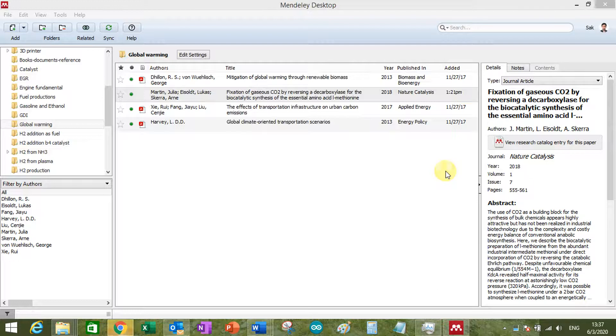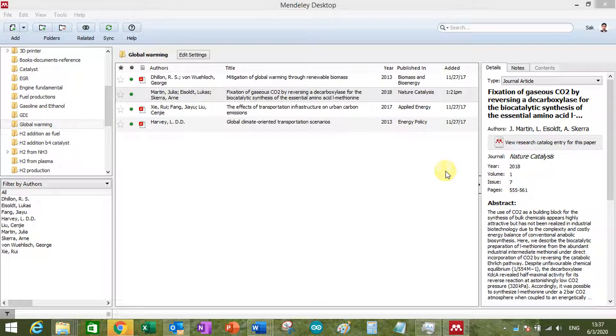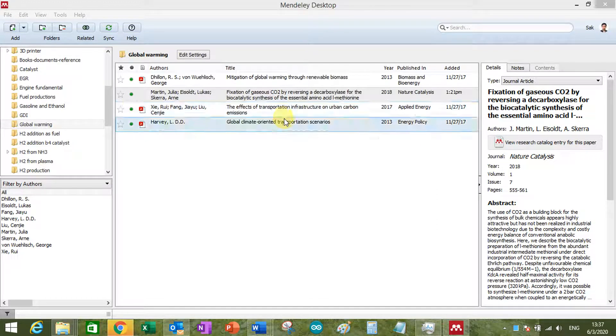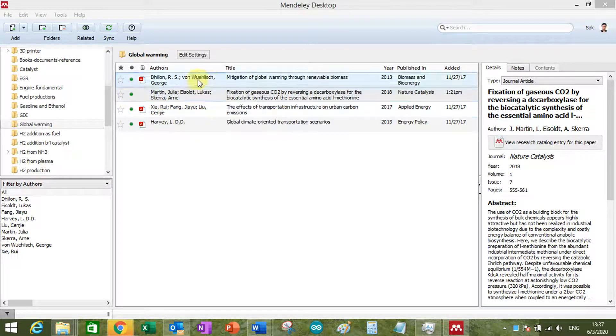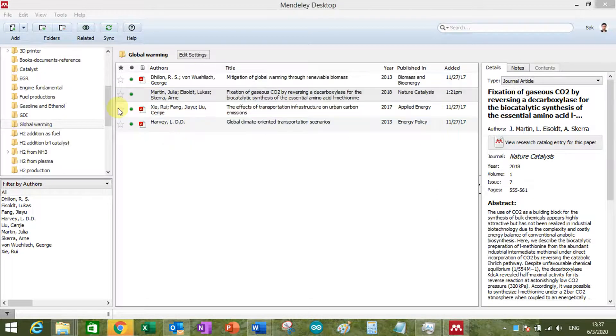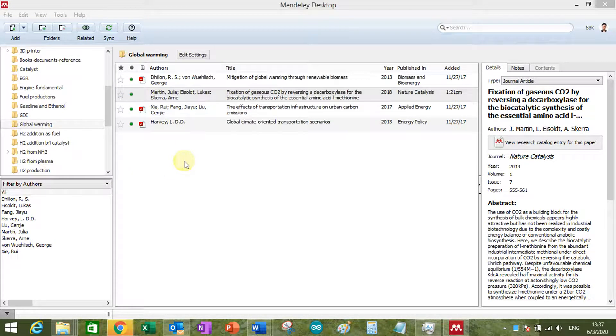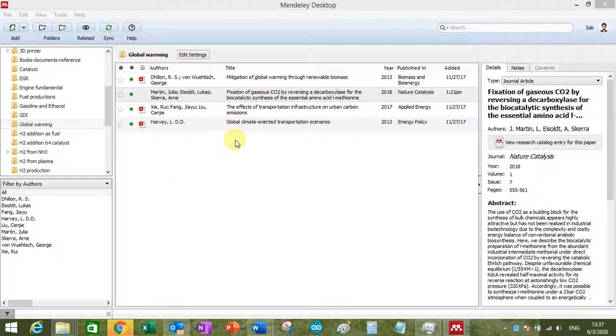Hello you lovely beautiful people. So today I'm going to tell you how to manually add an item, a reference item, into Mendeley.